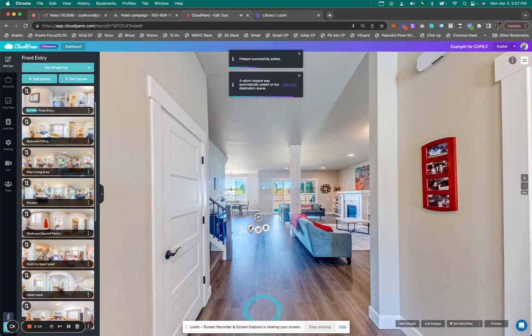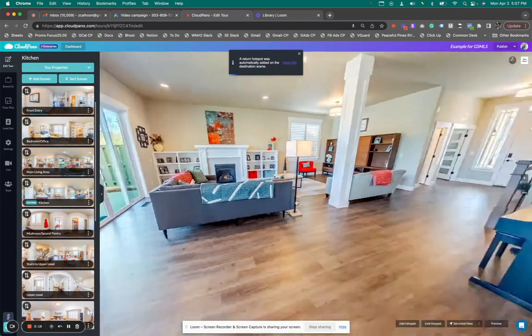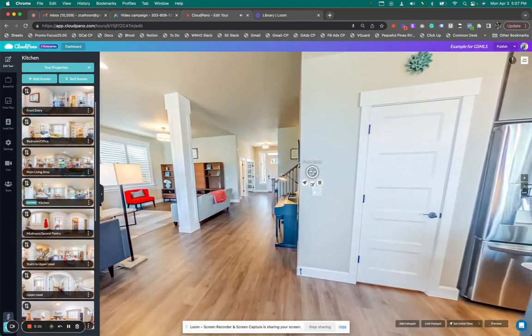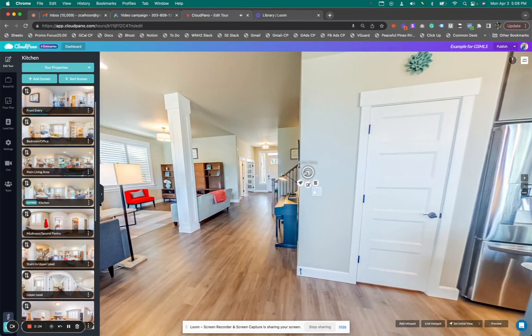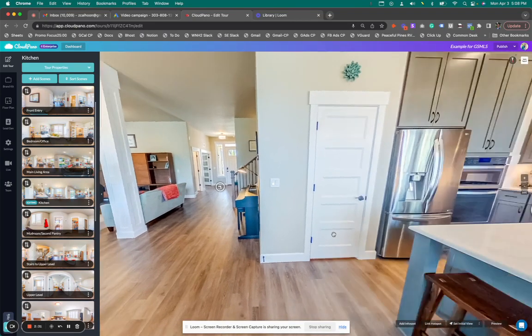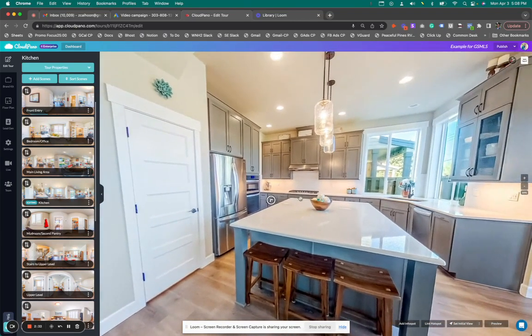When I go to this hotspot—because I have my north point set correctly—and turn around, you'll see on the wall there is a hotspot automatically added here. All I have to do is drag it over a little bit, and it's linked to the front entry. Pretty nice, right? Now if I want to go to the mud room/second pantry right here, I'll delete that just like before.